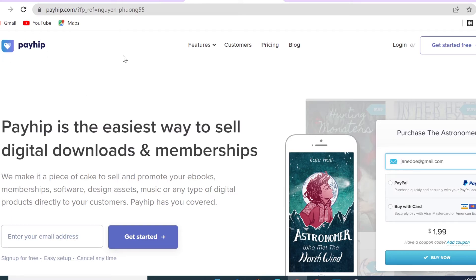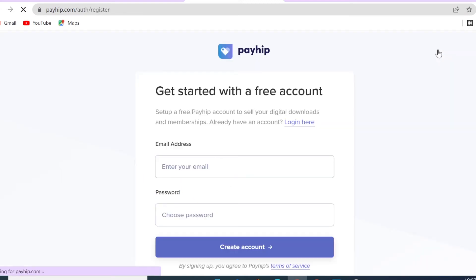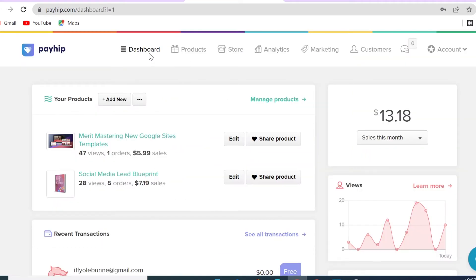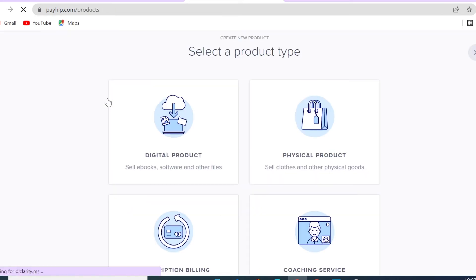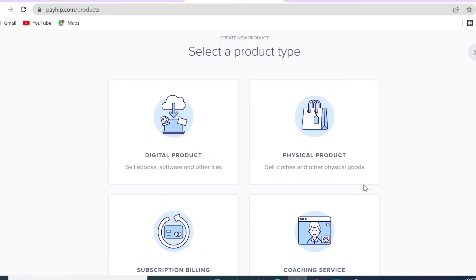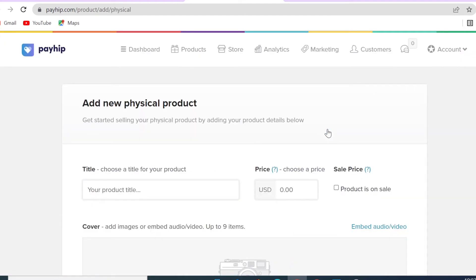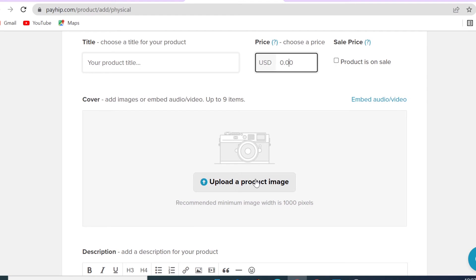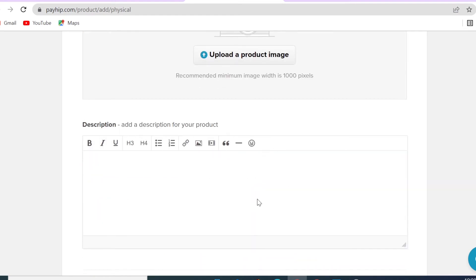Go to Payhip and create your free account by clicking 'Get Started Free', entering your email, and setting a password. Once you log in you'll land on your dashboard. In the Products section, click 'Add New Product'. You can choose the product type — in this case, a physical product. Give your product a title, set the price, add images, and write your description.